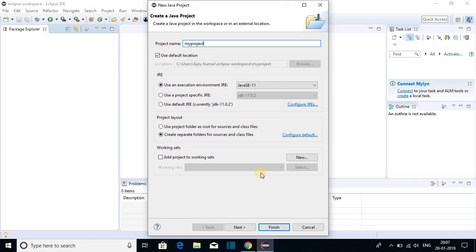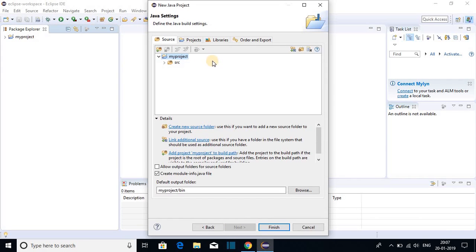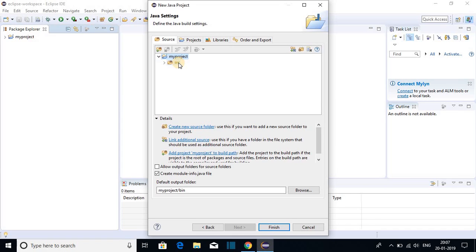After naming your project, just click on next. And here we have our project hierarchy. Inside our project folder, we get a source folder. Inside this source folder, all the source code will be saved. So let me click on finish.